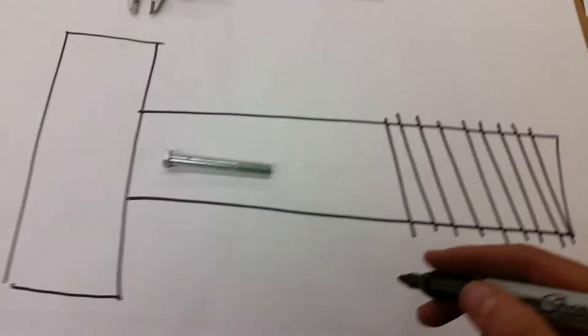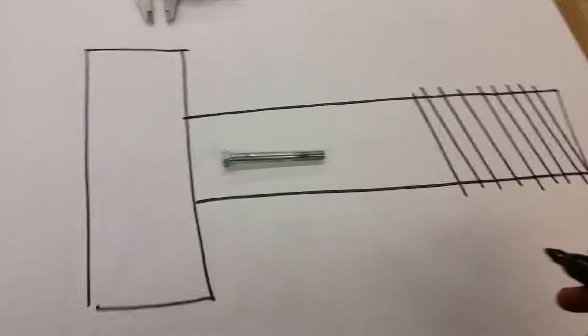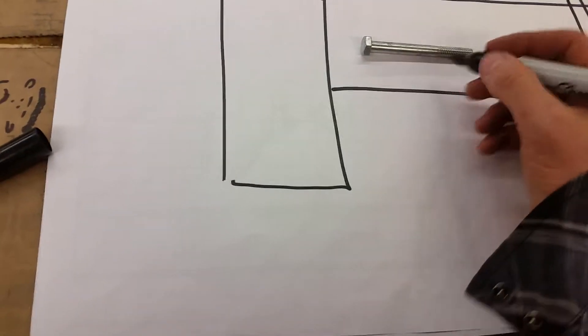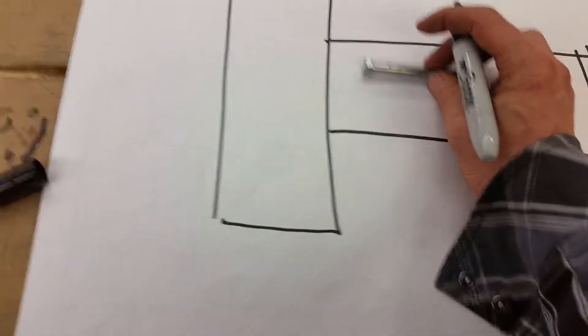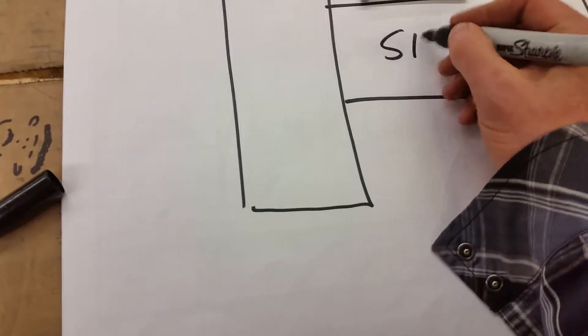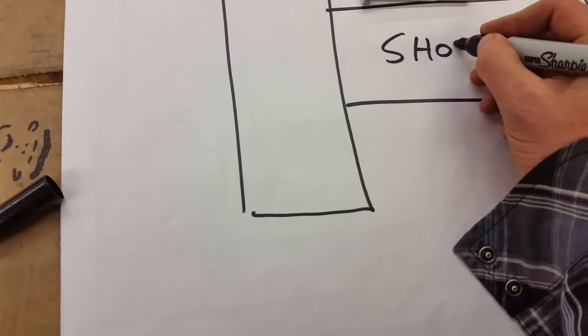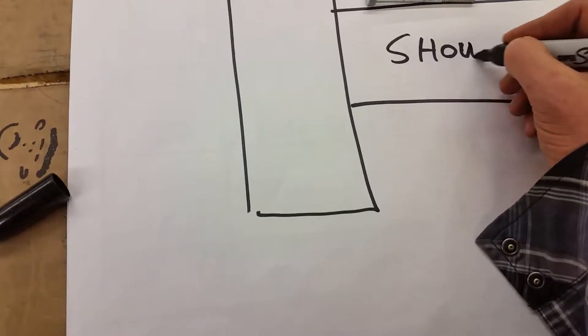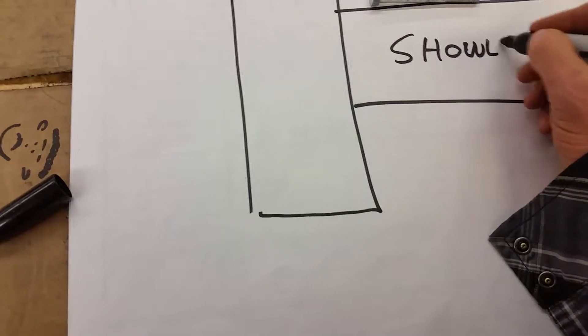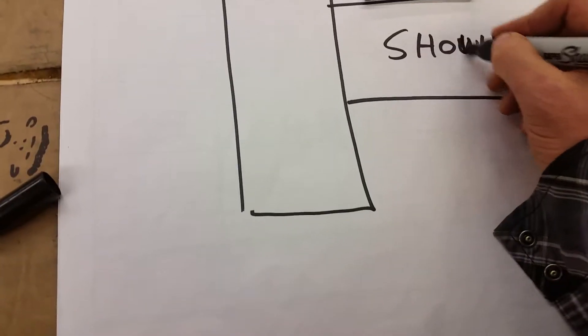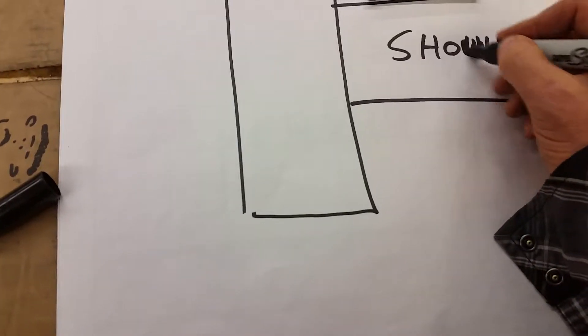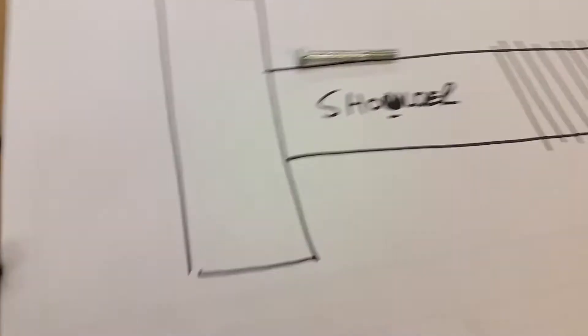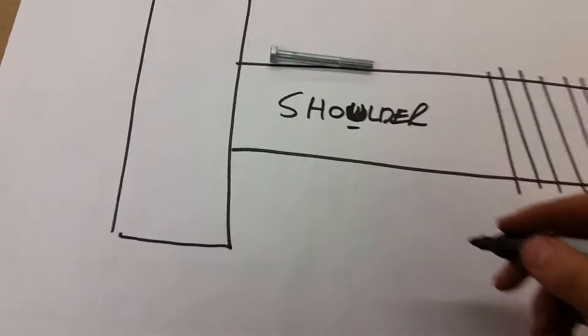This would be the head of the bolt. This would be the shaft. There's your bolt. Now, if you notice, about halfway down, or more than halfway, there's some threads.